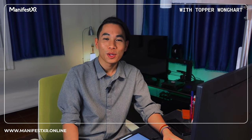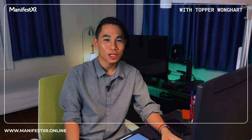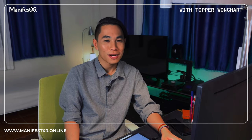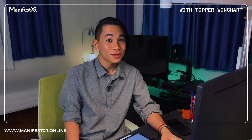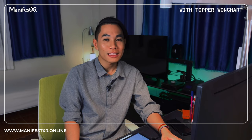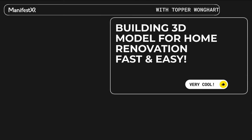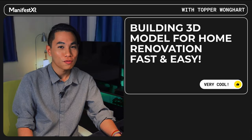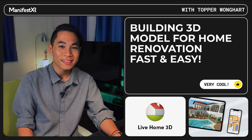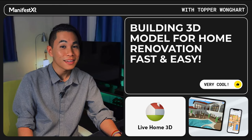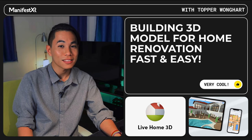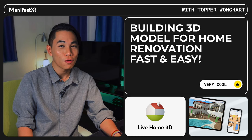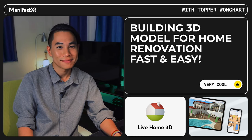Hi, welcome to Manifest XR channel. You are with Topper Wonghart, and today I would like to talk about building 3D models for home renovation, the fastest, easiest way through application Live Home 3D on iPad.